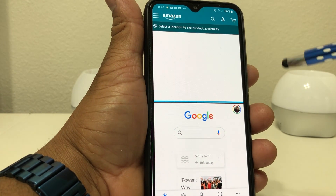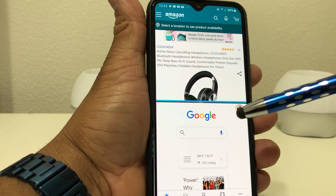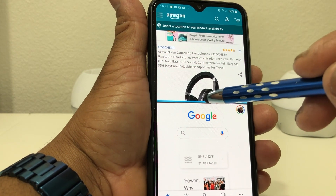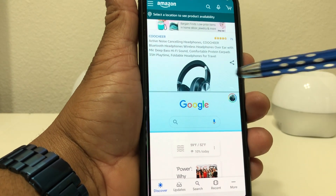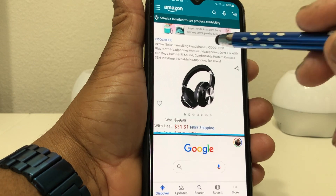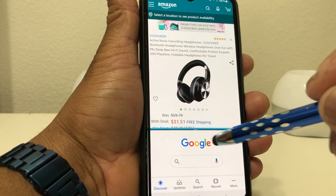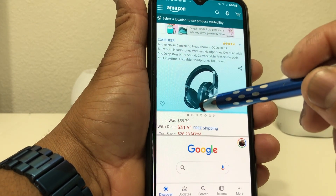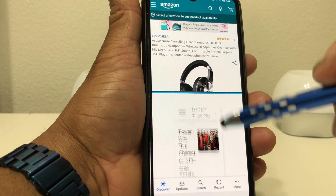If you go up to Amazon you can click on something, say these headphones to look up. If you want more room to search at the top, you can grab the divider in the middle and pull it down so you have more room with the Amazon app. Or if you want more room at the bottom, grab it in the middle and drag it up so you can do your Google search.